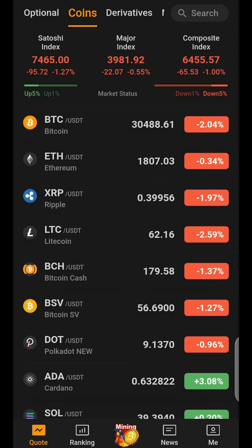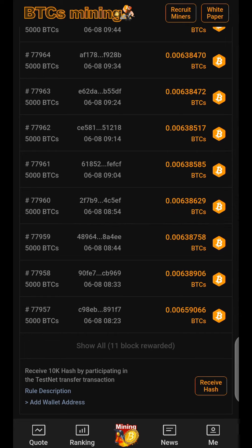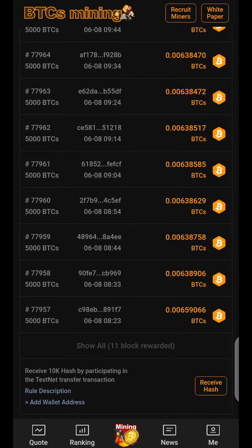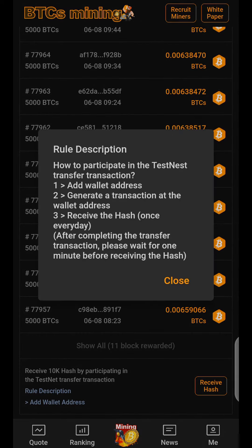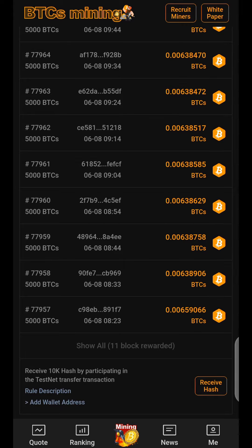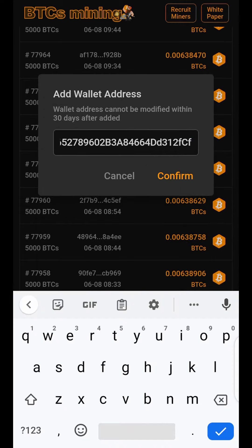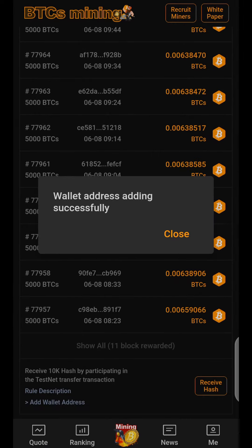When you get to your Satoshi Mining app, click on the Mining button below. Where you see Receive Hash, click on Add Wallet Address. You can click on Rule to read the rule description on how to participate in the testnet transaction: 1. Add wallet address. 2. Generate the transaction at the wallet address. 3. Receive the hash once every day. After completing the transfer transaction, please wait 1 minute before receiving the hash. Then close the rule. Click Add Wallet Address, paste your wallet address, and click Confirm. Then close.